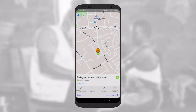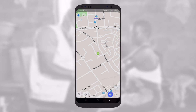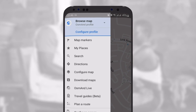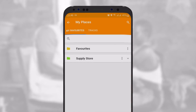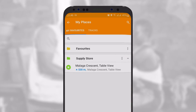To manage all your points and categories, open the configuration panel and then go to My Places. Here you will find all the information you've recorded. Points are sorted by categories. By tapping on the small arrow on the right, you can see all the points included in each category.